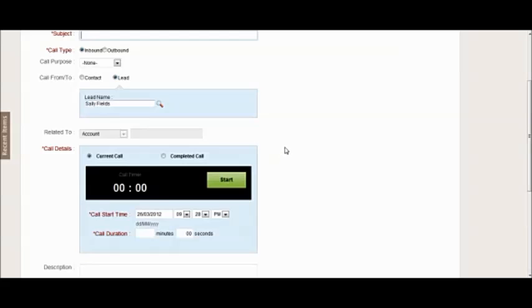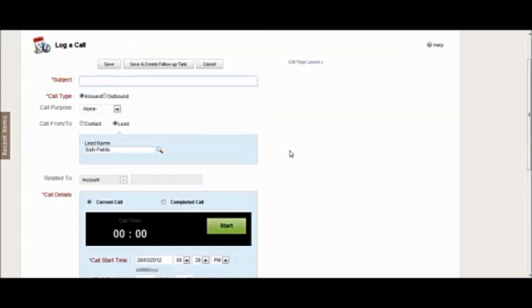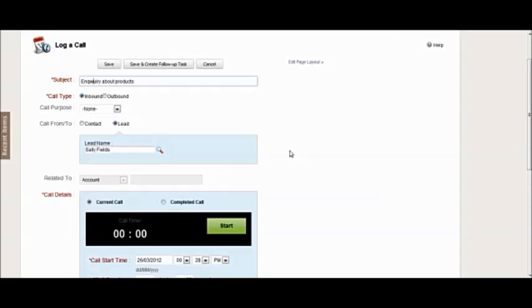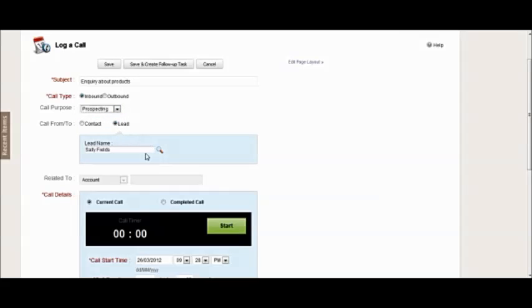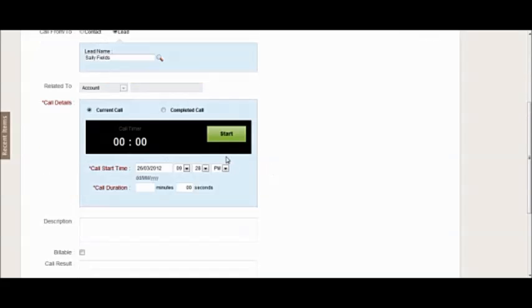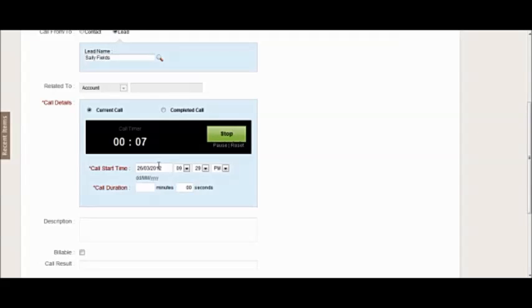But if you do or you want to try to do it, then the option is there to do so. You would just do the same kind of thing. Inbound, outbound - same drop down for purpose. Now the lead will be automatic as I was already looking at that lead, and then I can actually click a timer here and then the timer will go and that incoming call will be timed.